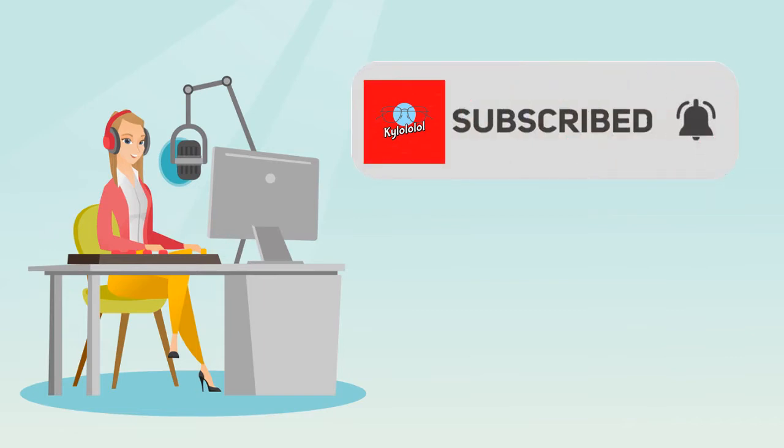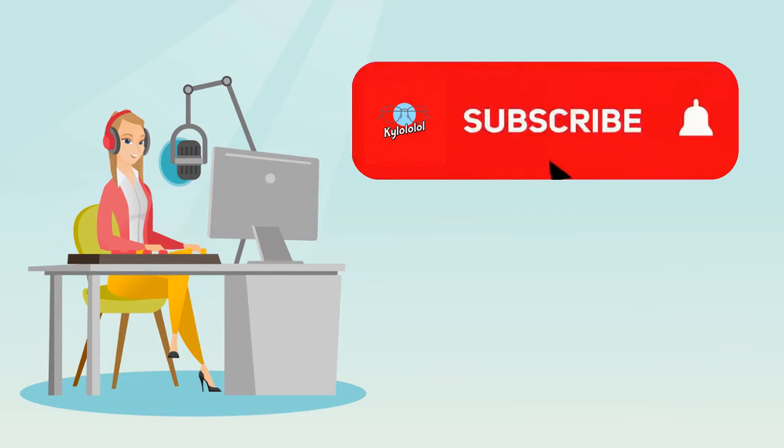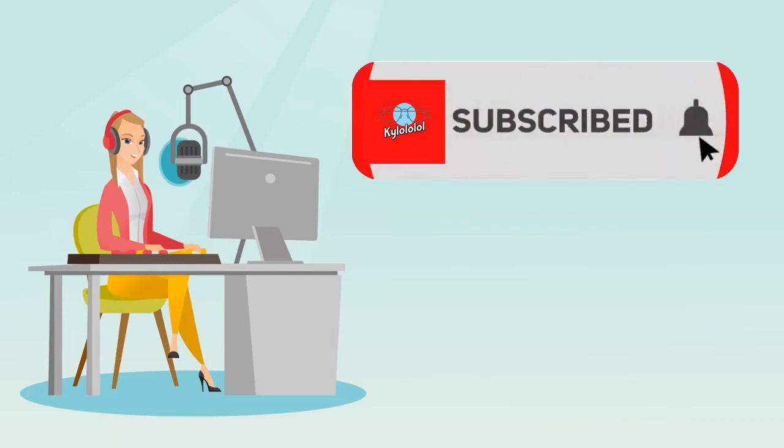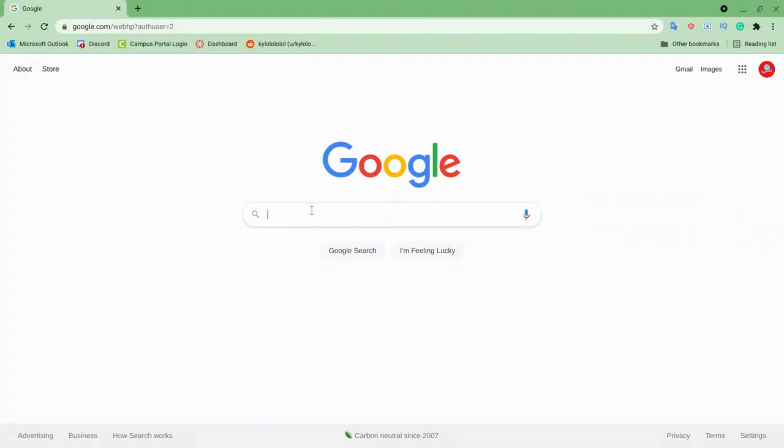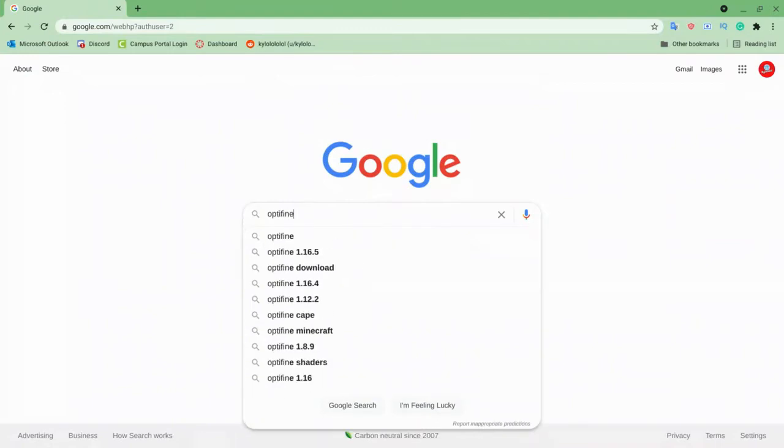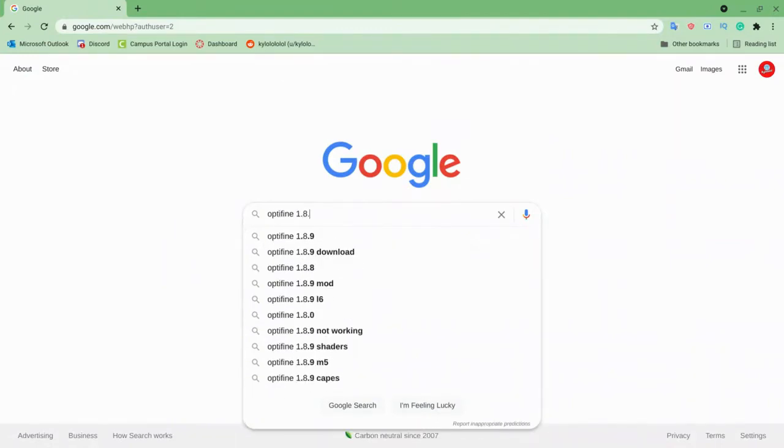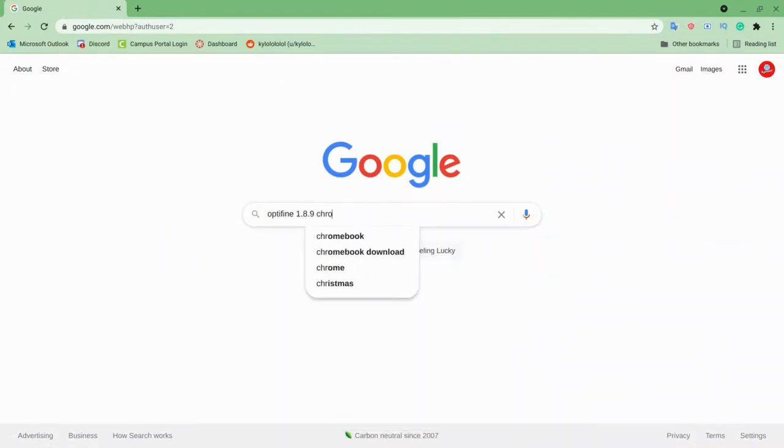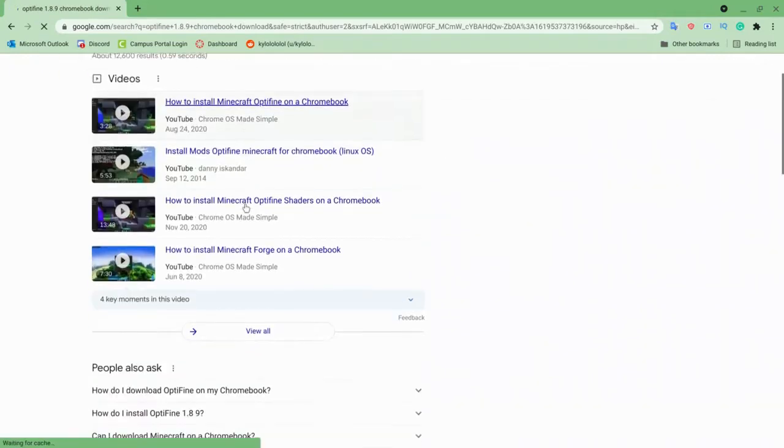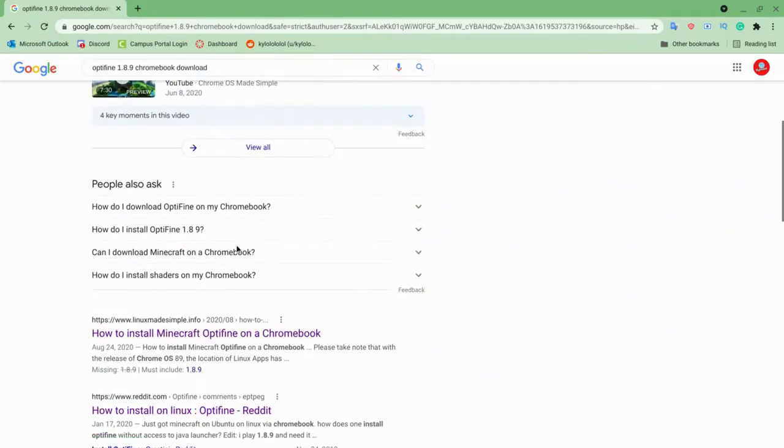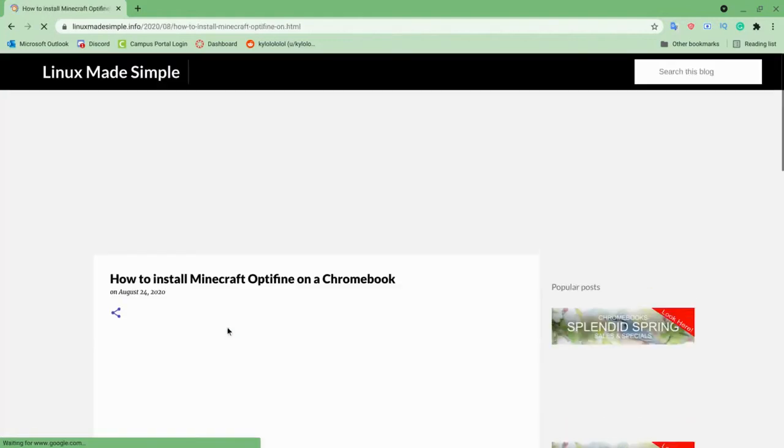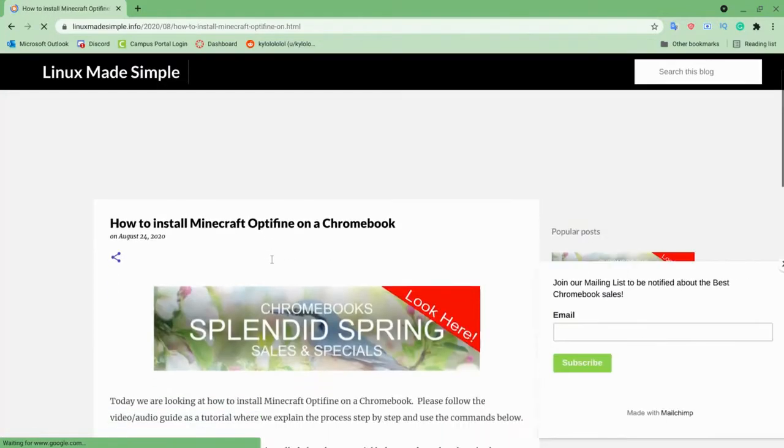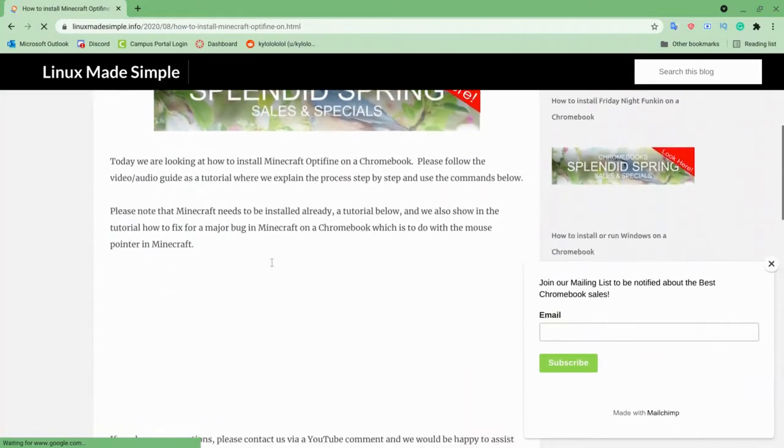So please sub - shameless plugging. We're gonna try to find the Optifine jar, so let's do that. 1.8.9 Chromebook download, and go to this guy, he's pretty reliable.